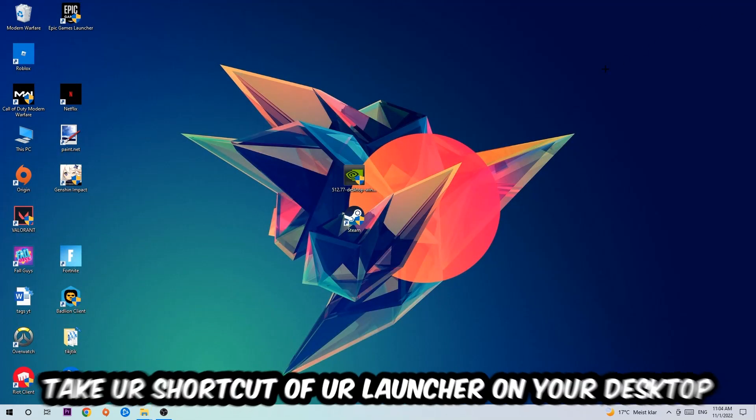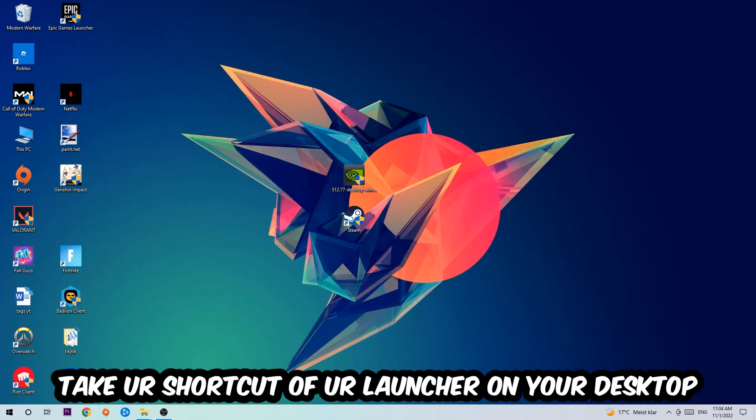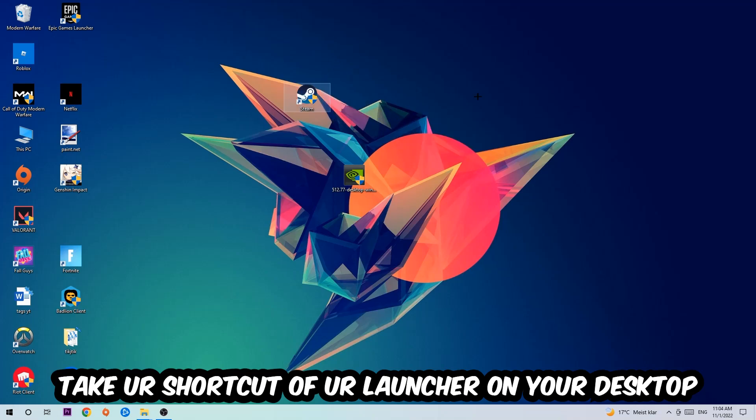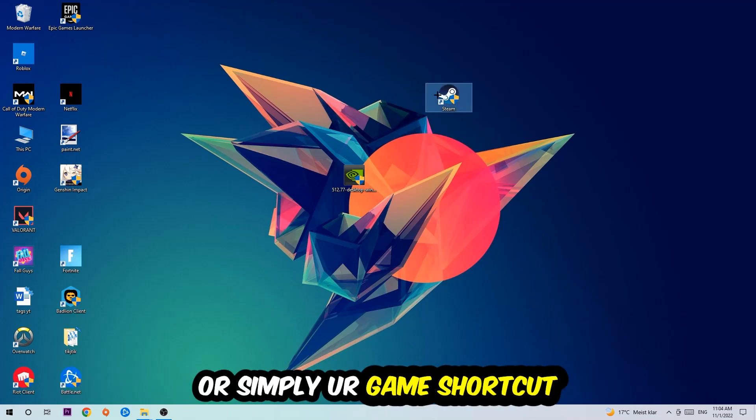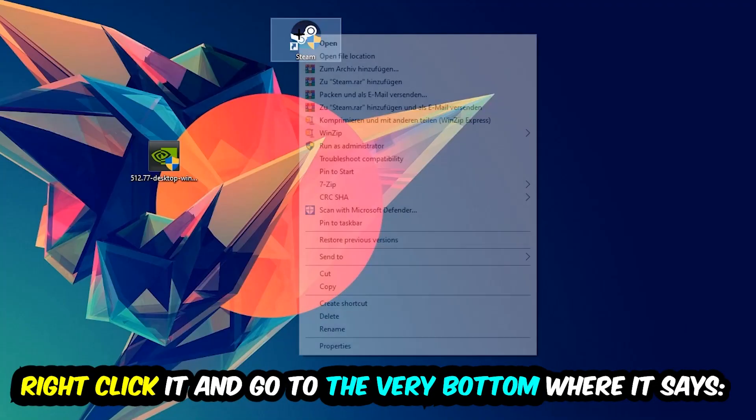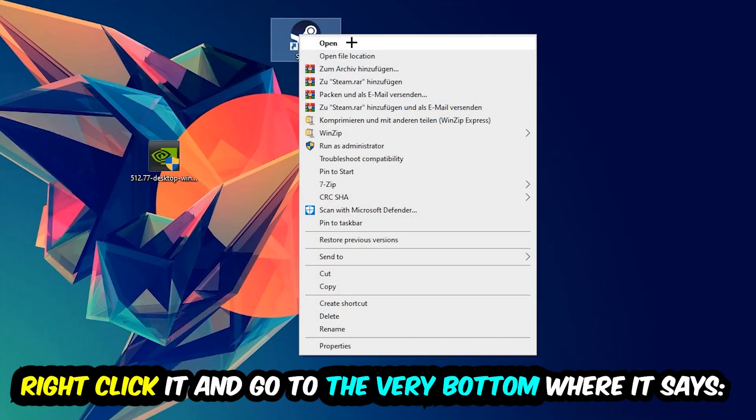The next step is to take your launcher shortcut or your game shortcut on your desktop, right-click it, and go to the very bottom where it says Properties.